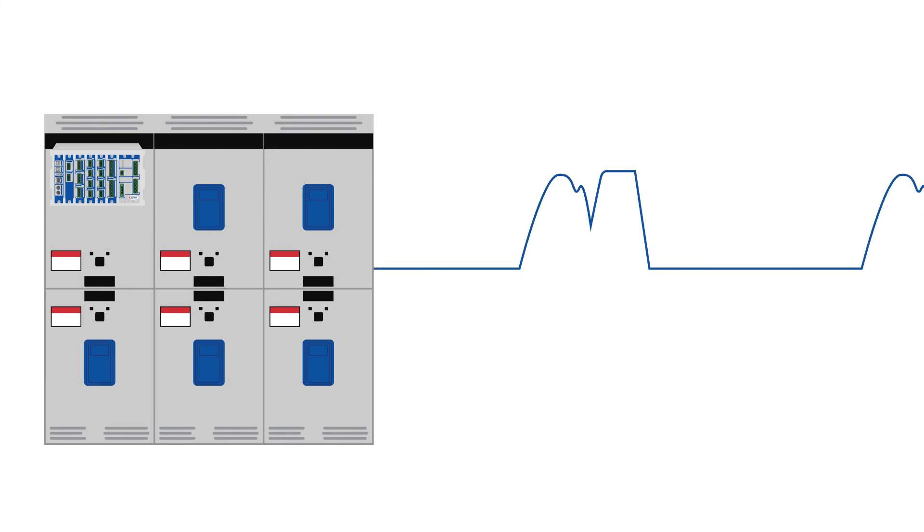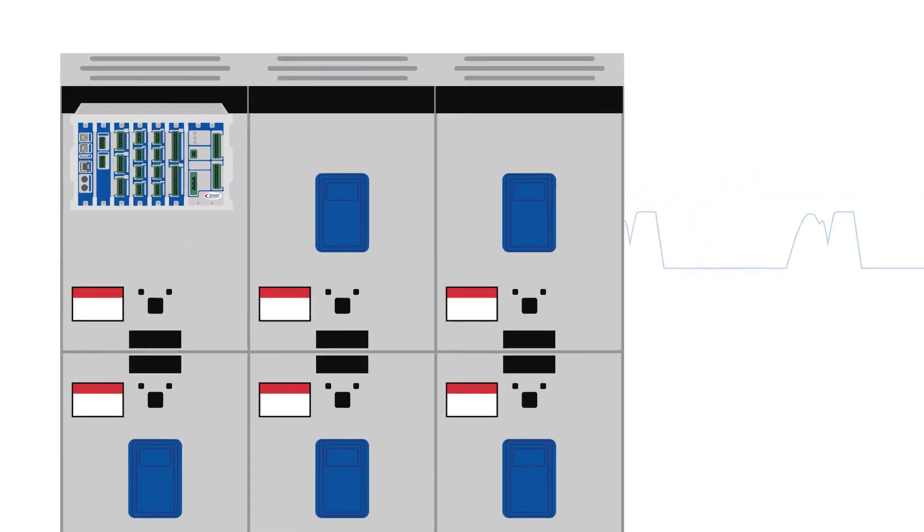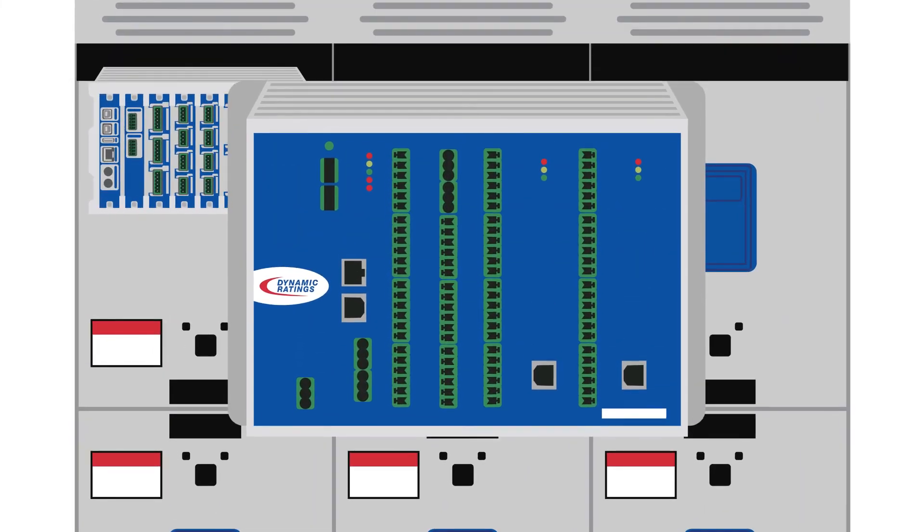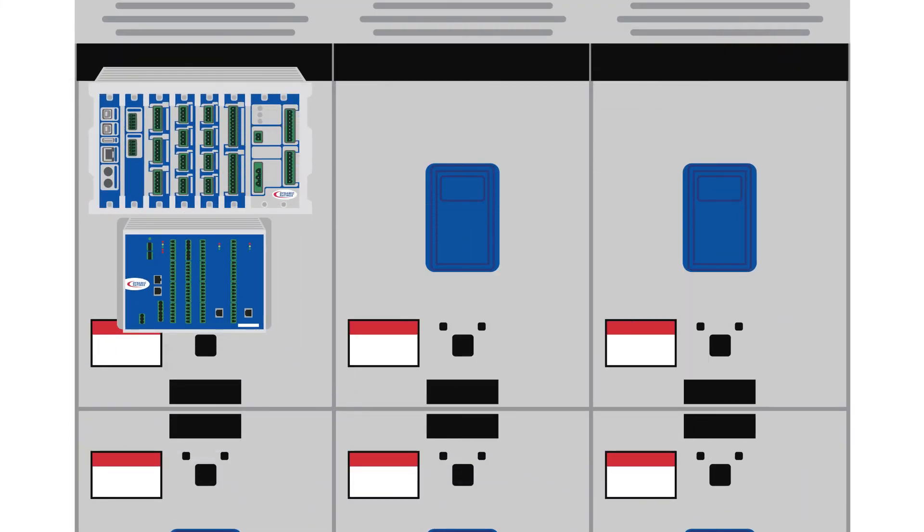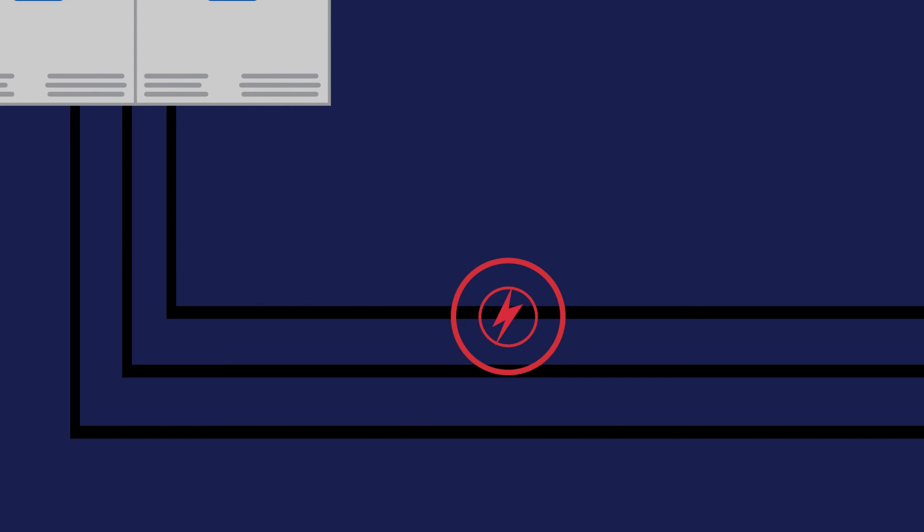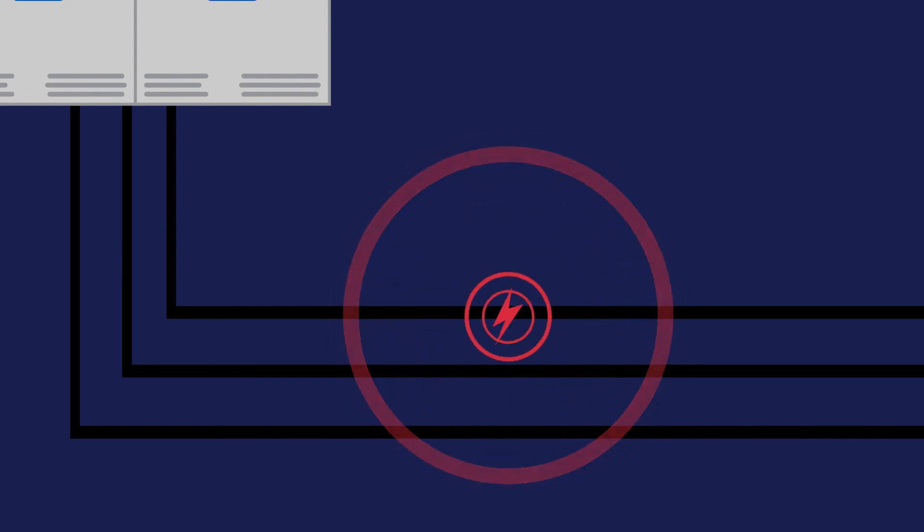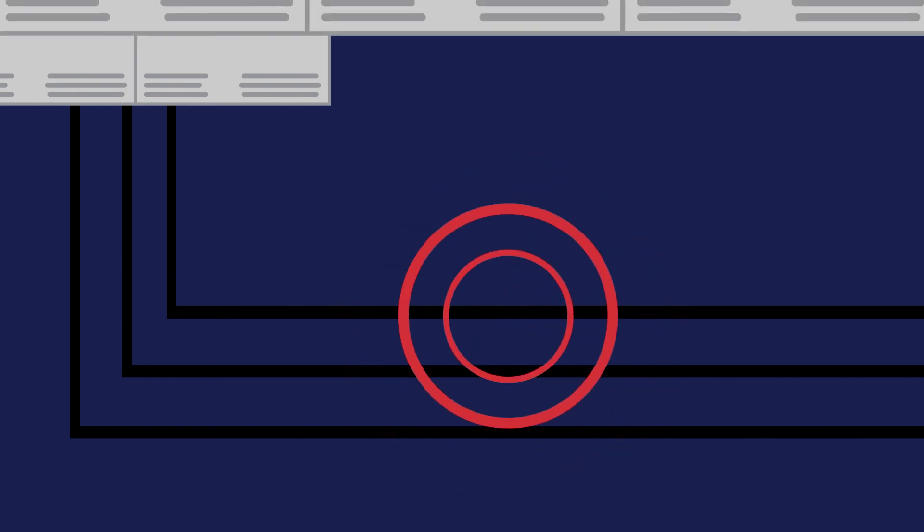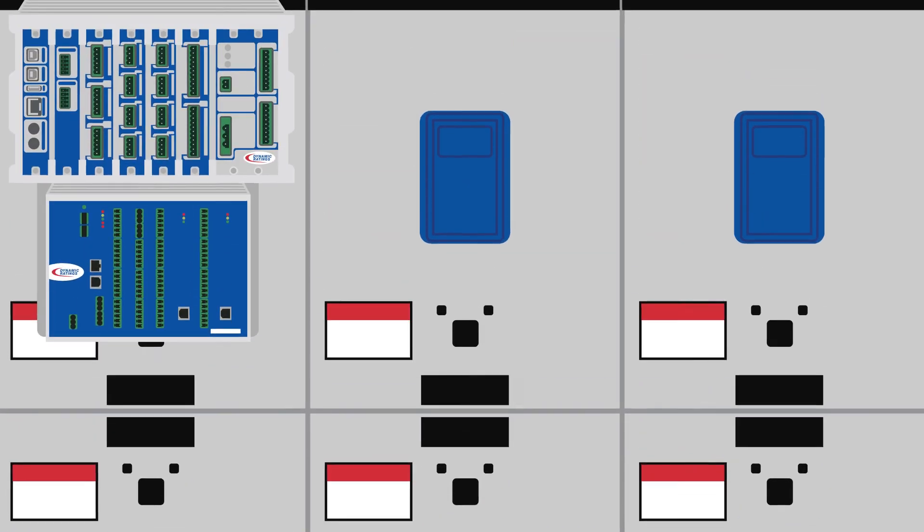there are additional failure modes that are best detected through different monitoring techniques. Adding Dynamic Rating's partial discharge monitor to your switchgear monitoring system will detect corona present from the breakdown of insulating system, loose connections, and surface tracking that may be a result of contaminants or moisture. Through the use of smart capture technology,